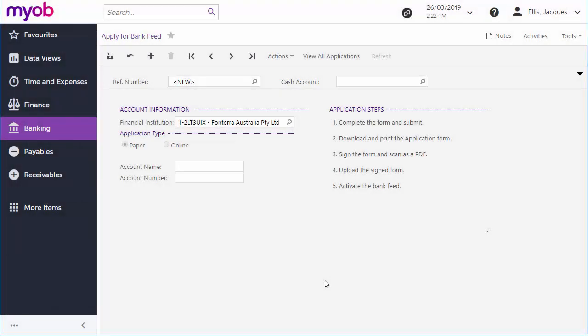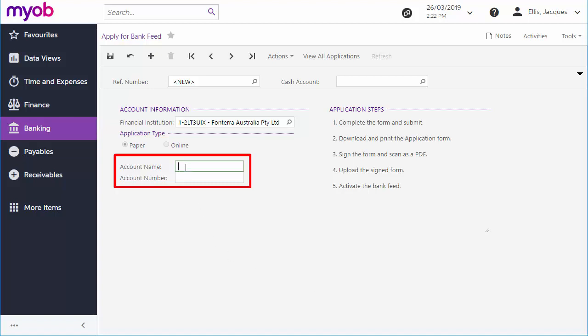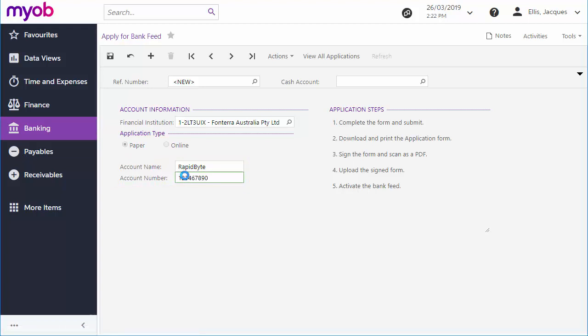In a paper application, extra fields appear for other required information like an account name and number, and possibly other details like a BSB number in Australia. Note that the account name is the name that appears on statements for the account, not the name of the account holder or the type of account.